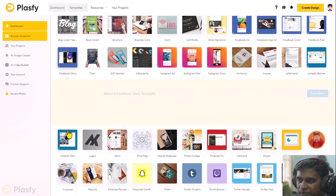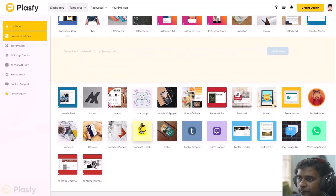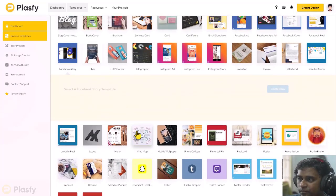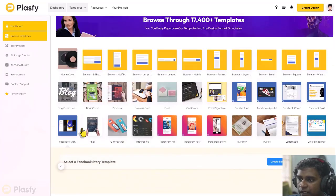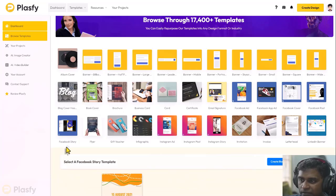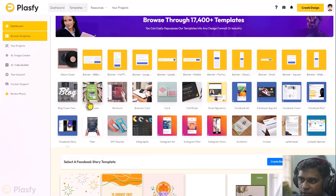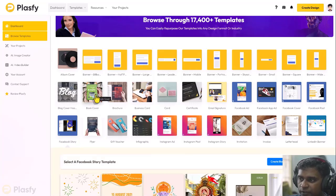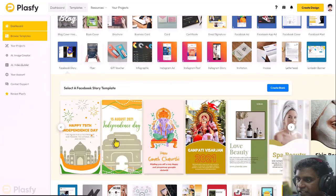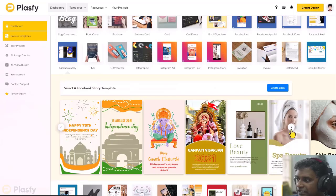Then let's go to the Facebook story. Now I know I jumped, I jumped a lot. I could go to the book cover, brochure and so on. Facebook story templates.